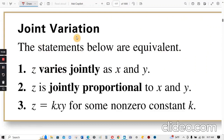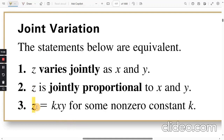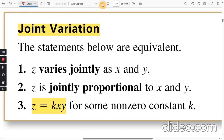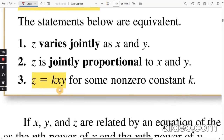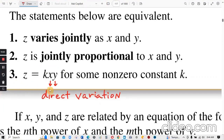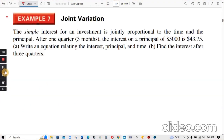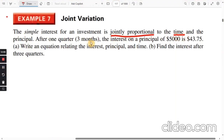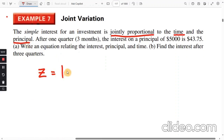Joint variation: Z varies jointly as X and Y, and is proportional to both X and Y. The equation is Z equals k times X times Y. Both X and Y have direct variation — they are directly proportional to Z. For example, simple interest for an investment is jointly proportional to the time and the principal.